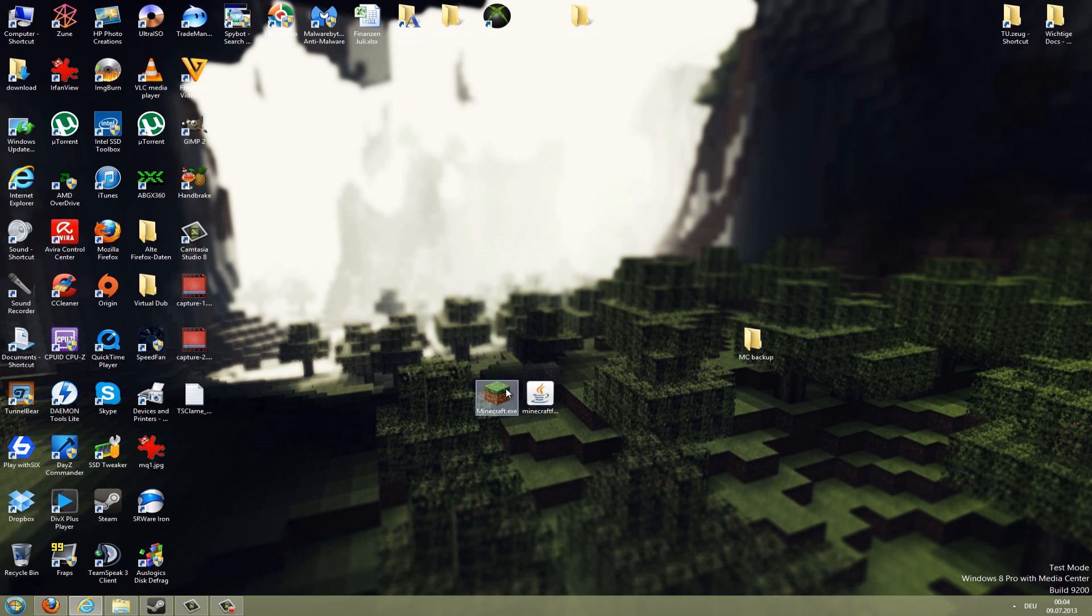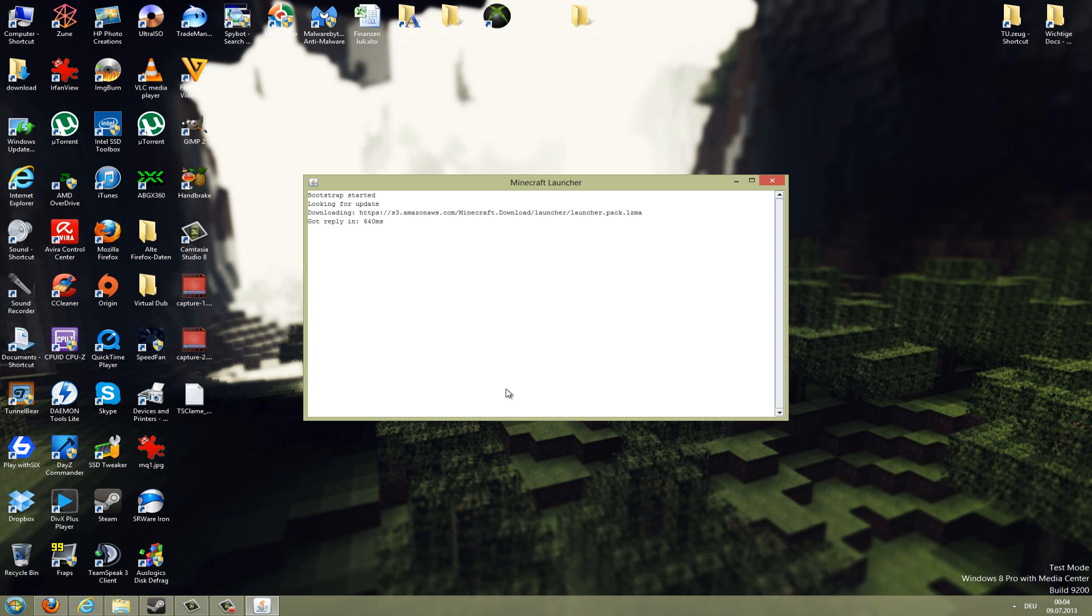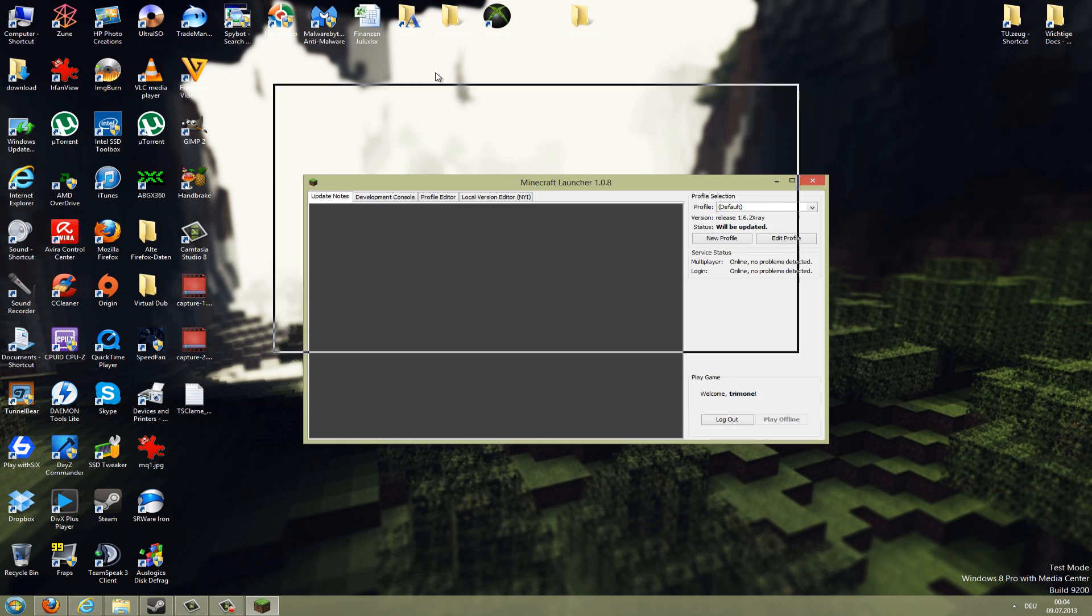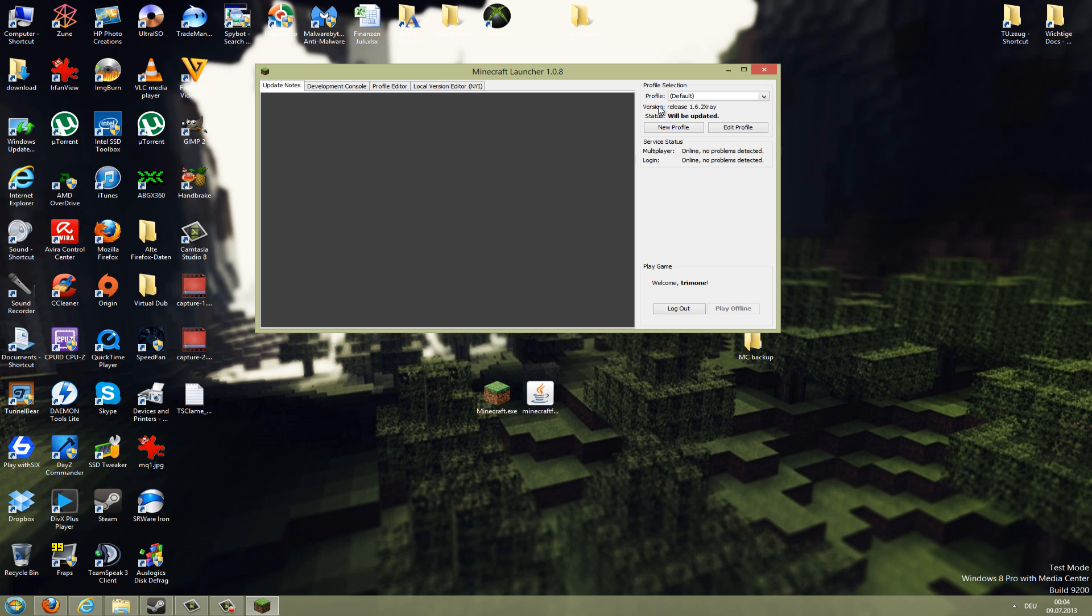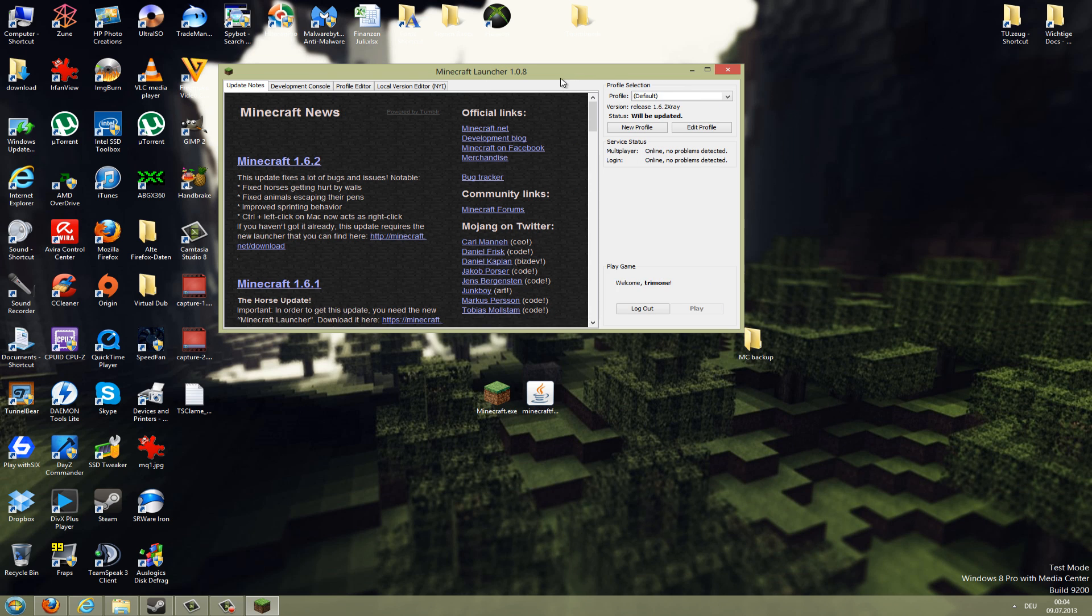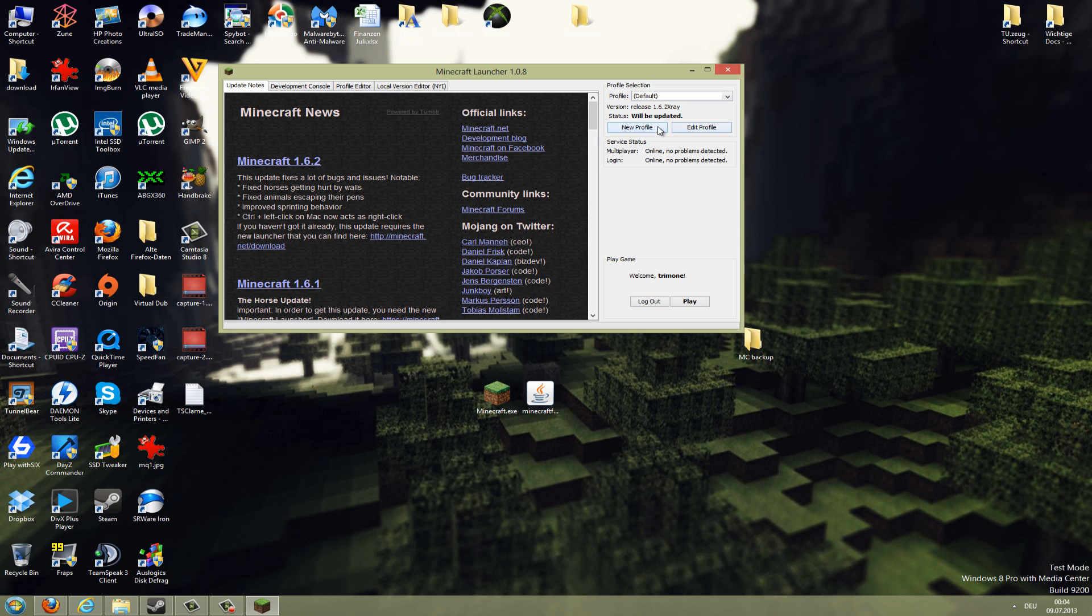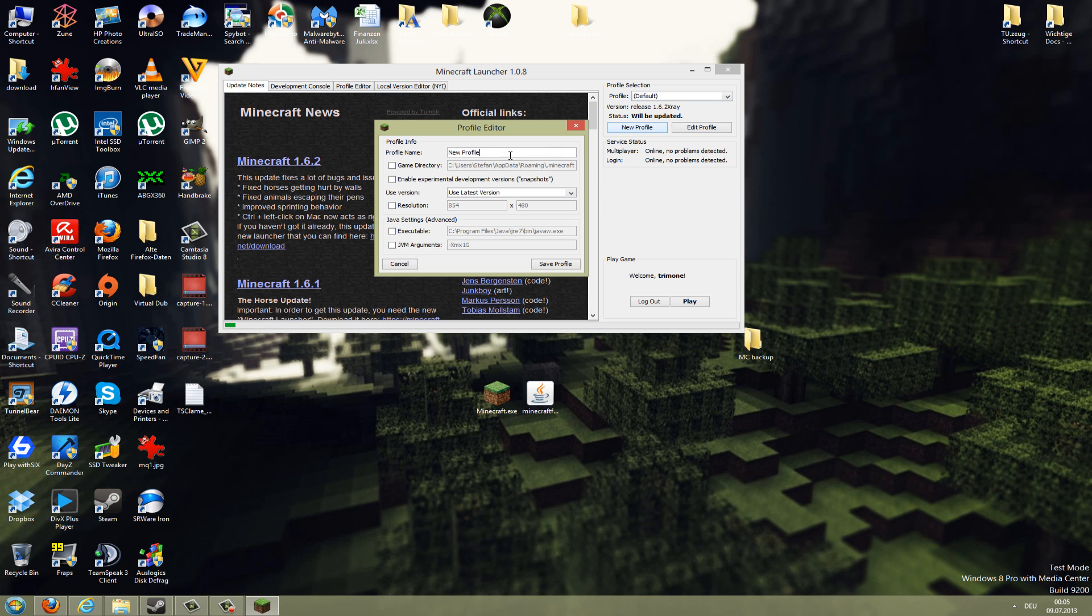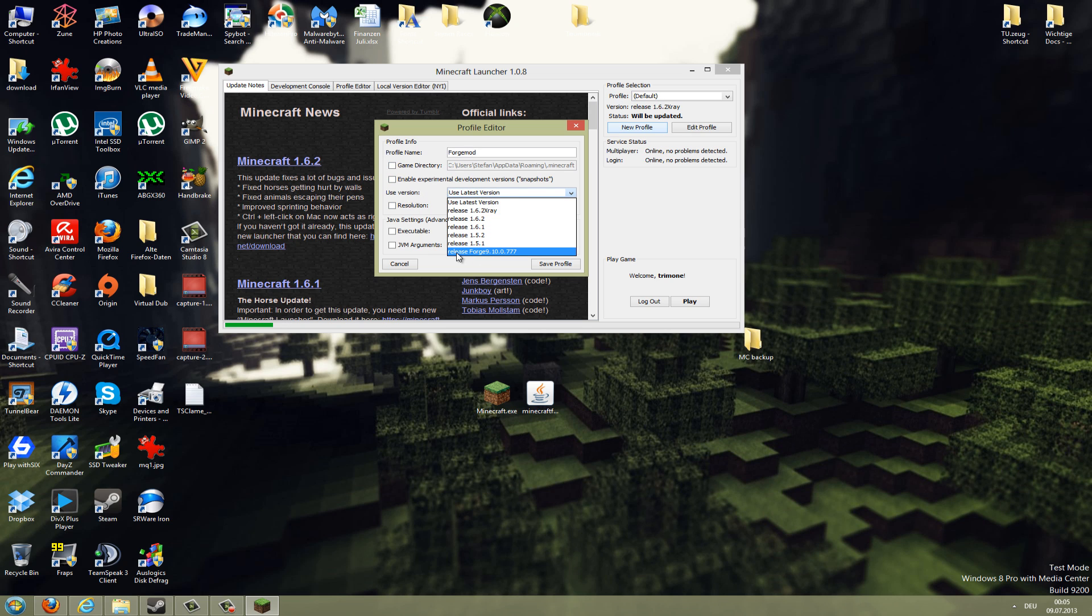Now we will run Minecraft here. To run Forge mod we will need to create a new profile. You can do a new profile here, name it Forge Mod, and it should use the version release Forge and the one you want to use. Then just go to save here.